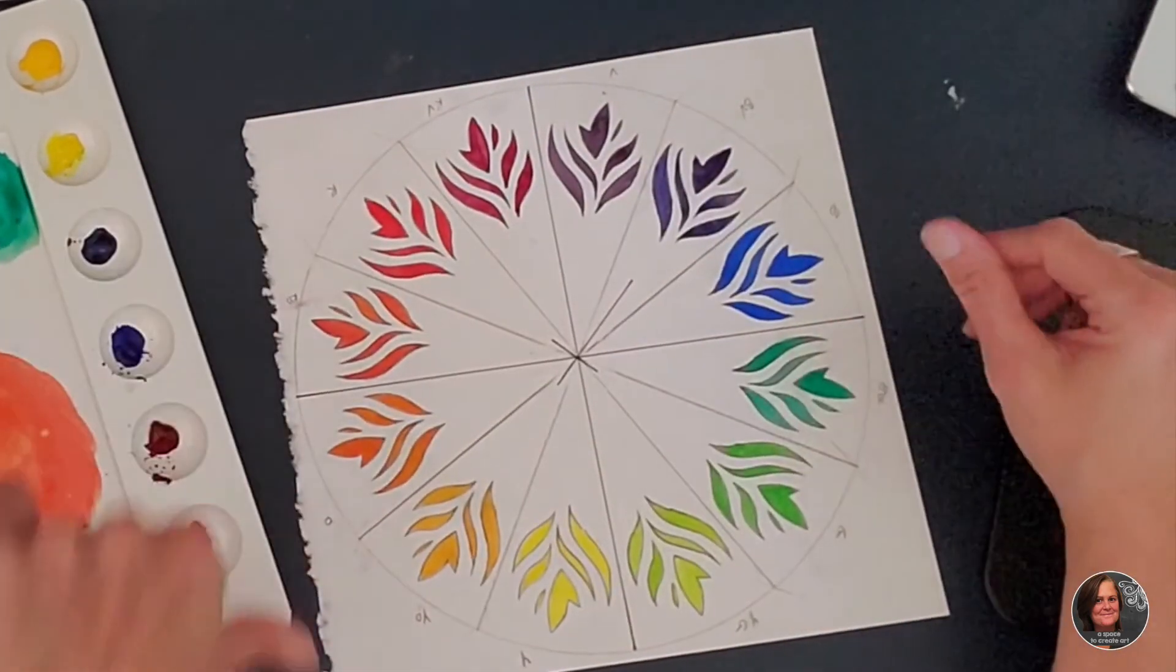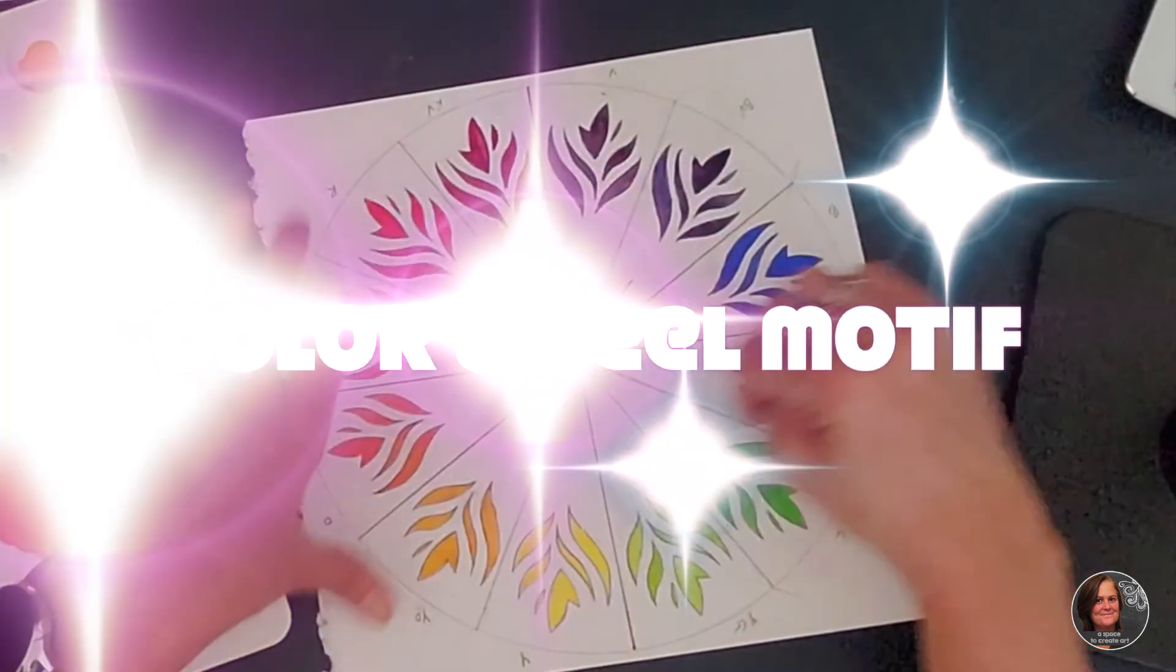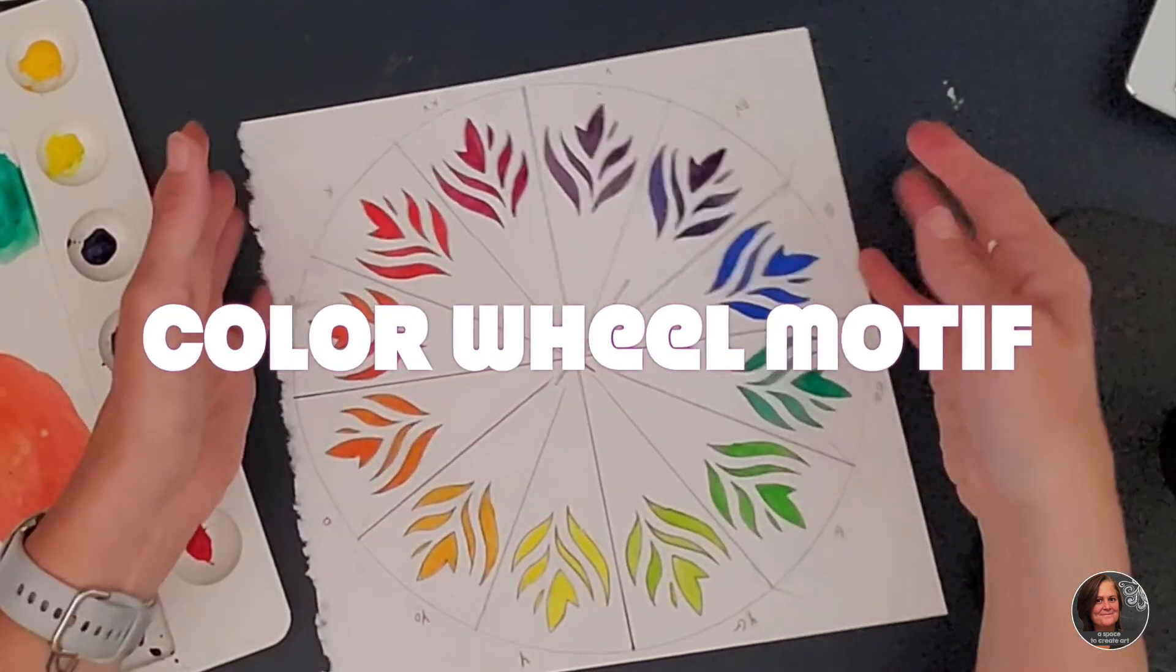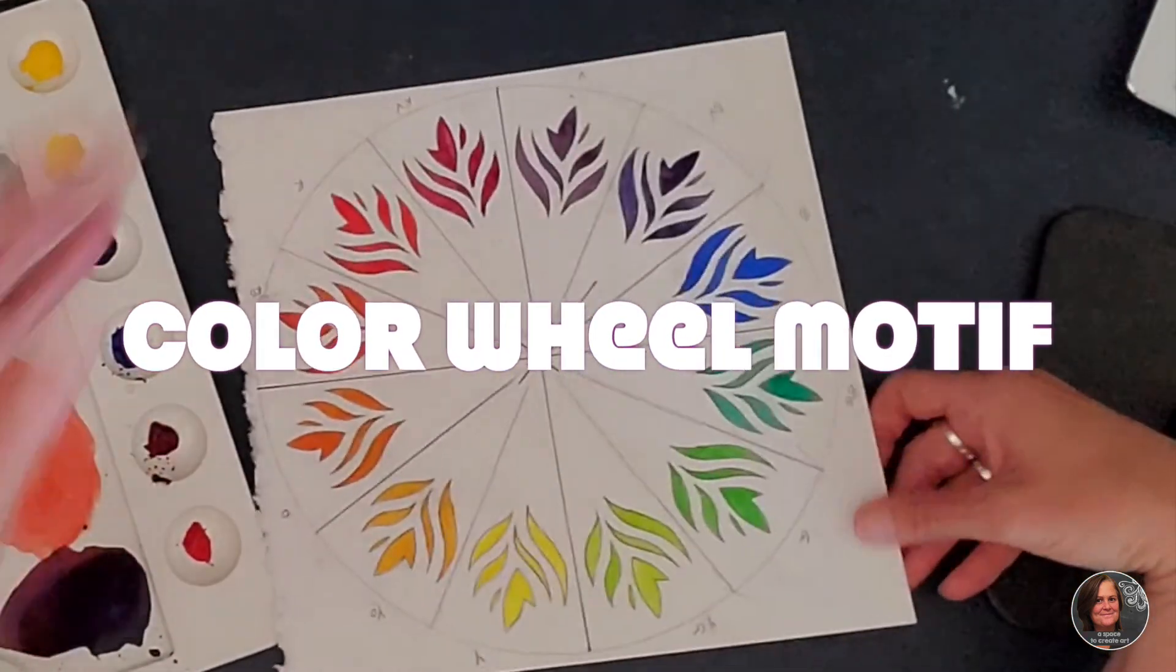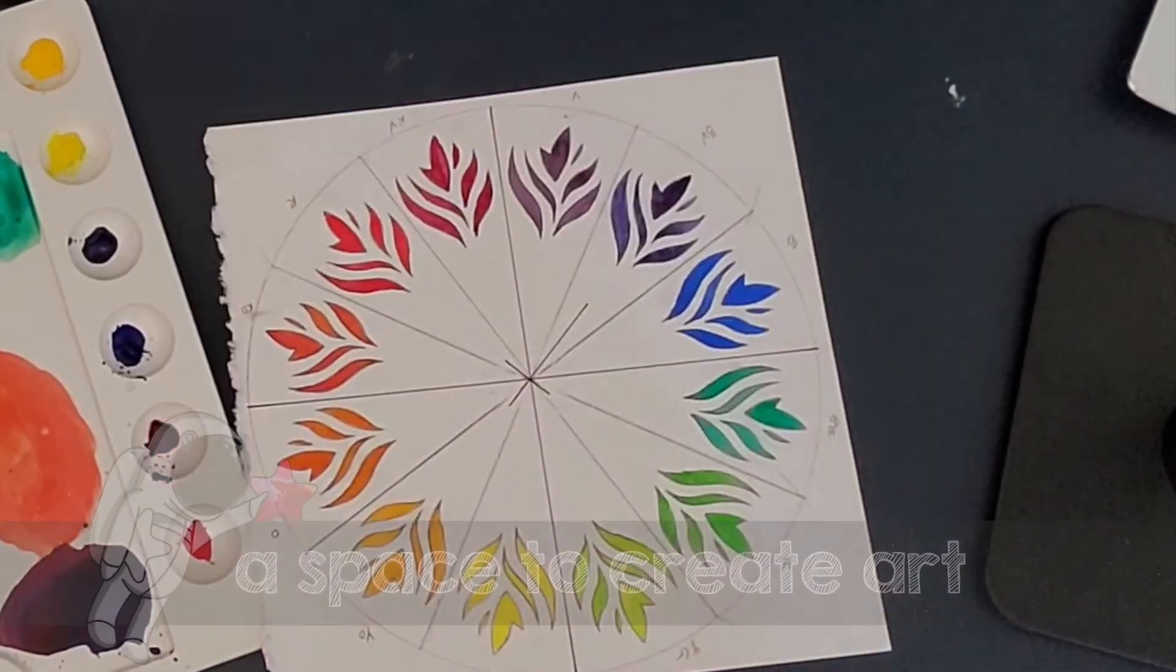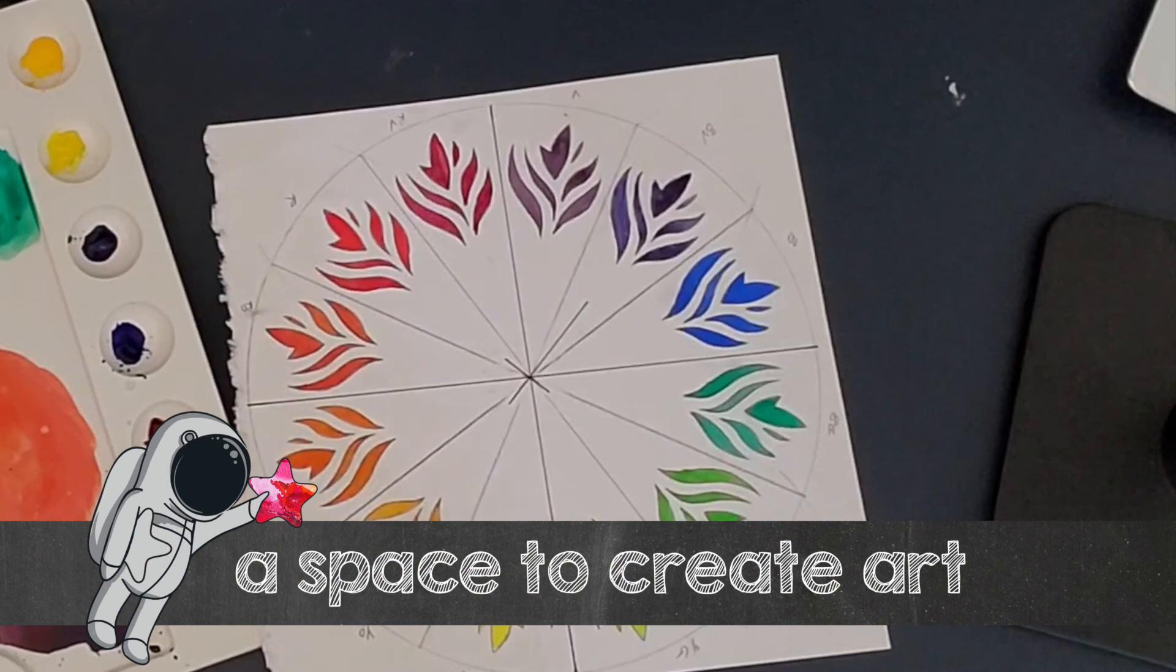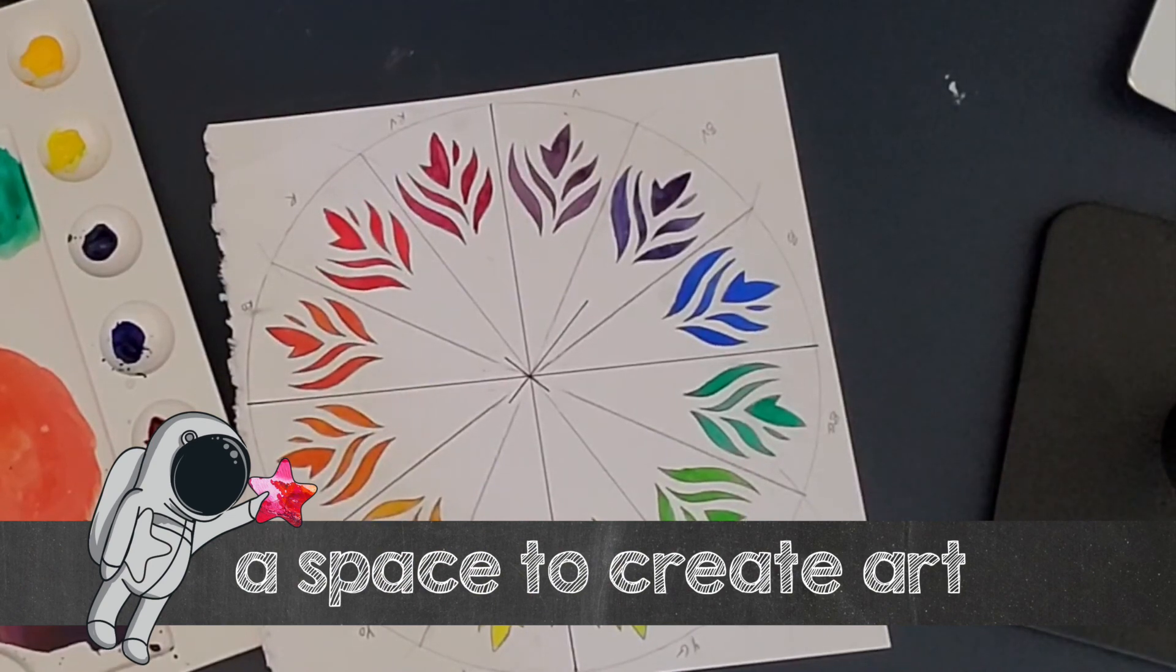So that when you go back and erase, it's going to be this beautiful color wheel motif. So have fun with this. This is a fun, fun lesson.